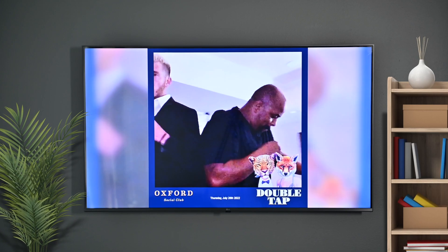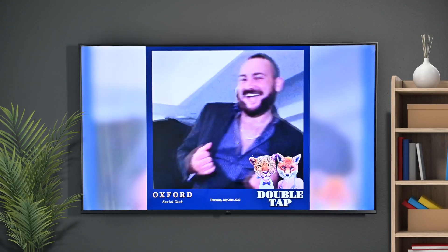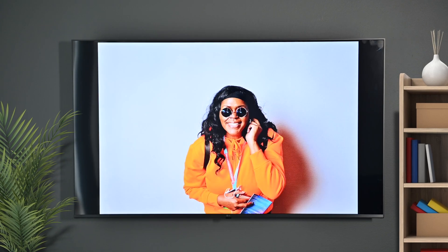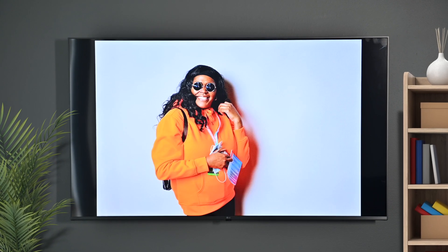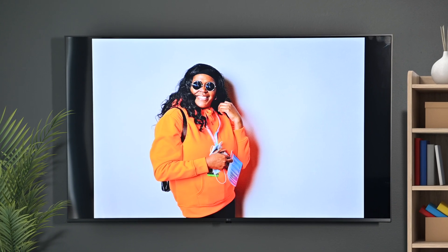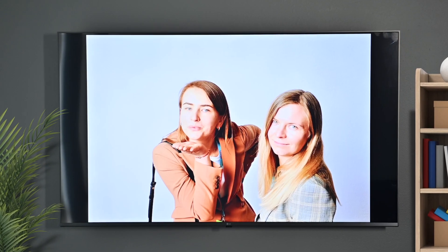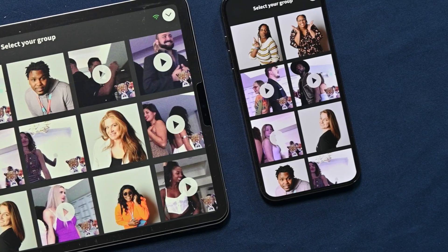LumaShare also has a built-in slideshow feature and can play the slideshow in the background to any AirPlay 2 device such as a Roku, Apple TV, or AirPlay compatible smart TV, or over an HDMI cable.